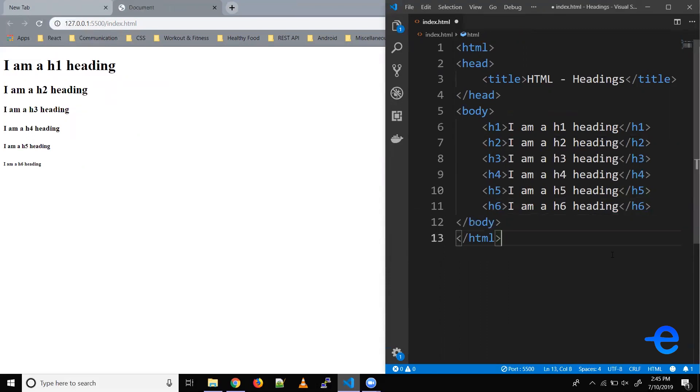That's all for headings guys. Just a quick tip: you can have as many heading tags as you want in an HTML page, but it is recommended to have only one h1 tag to represent the main heading.